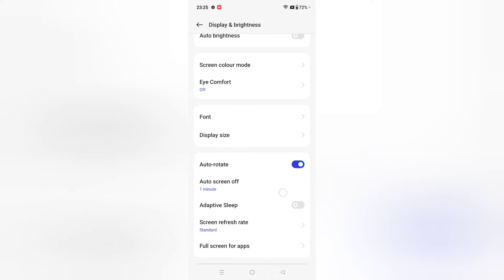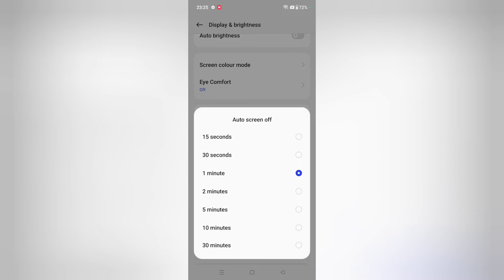When you click on Display and Brightness, scroll down and here you can see the option of Auto Screen Off. Click on Auto Screen Off and you can see the available options — for example, 15 seconds, 30 seconds, 1 minute.